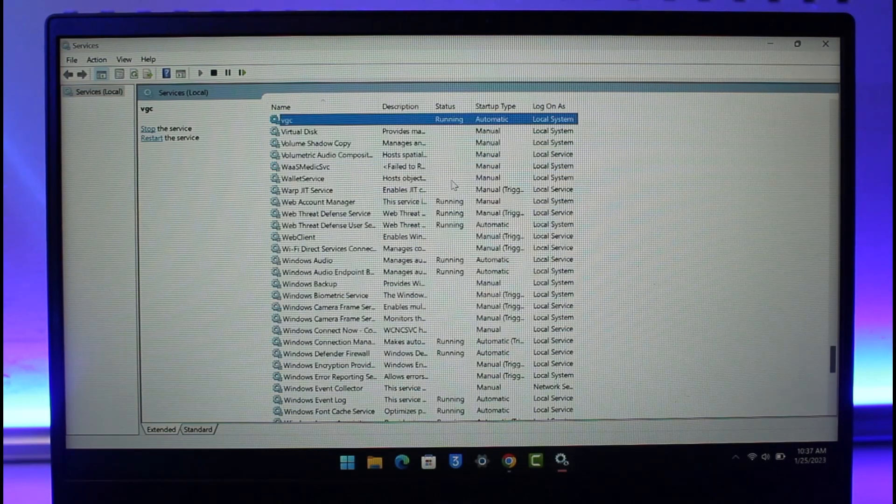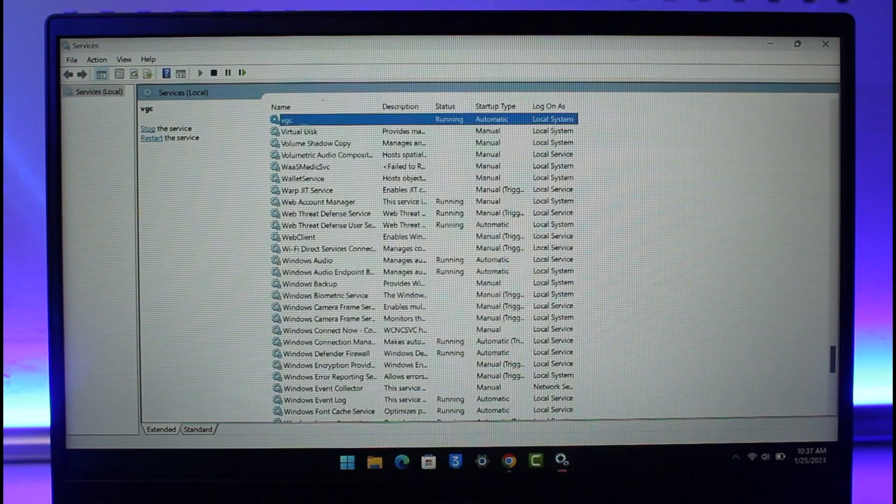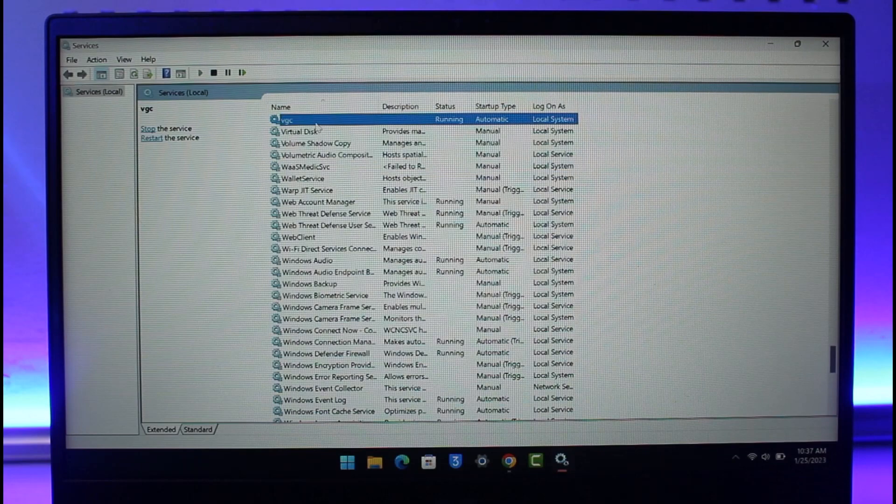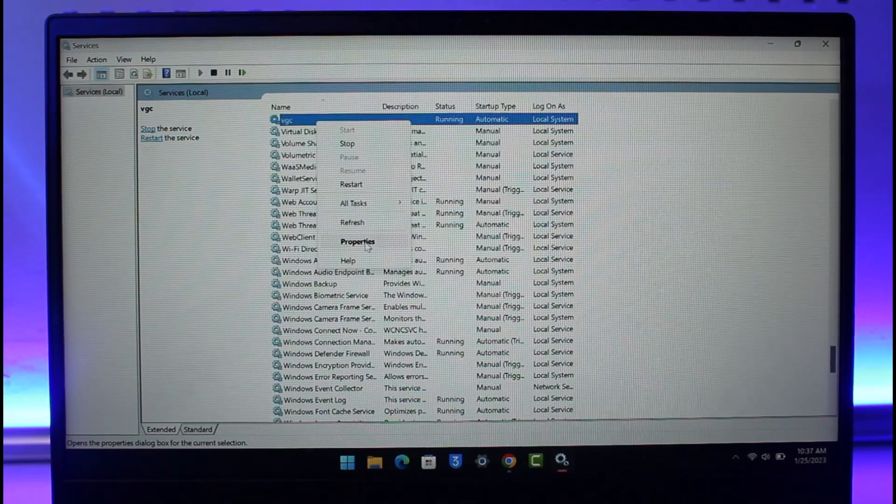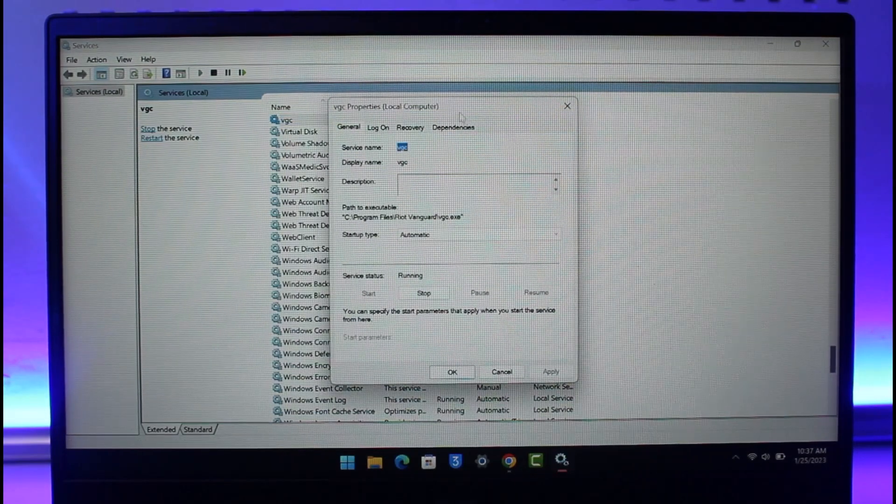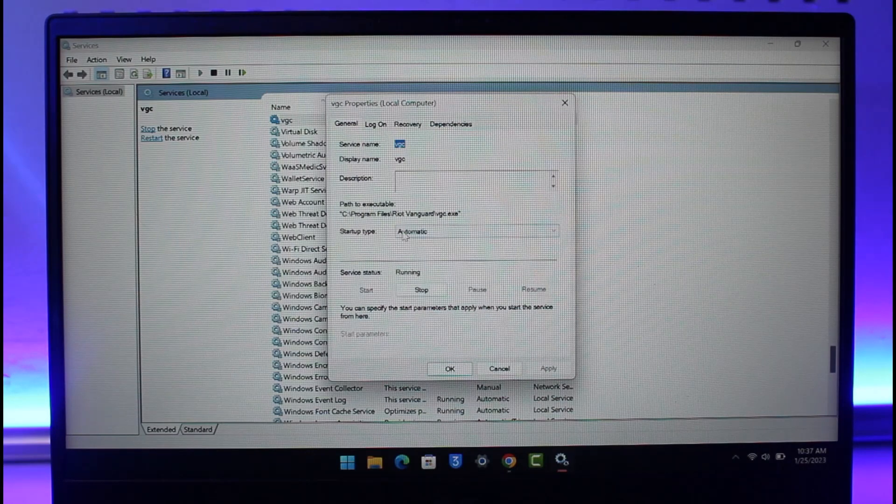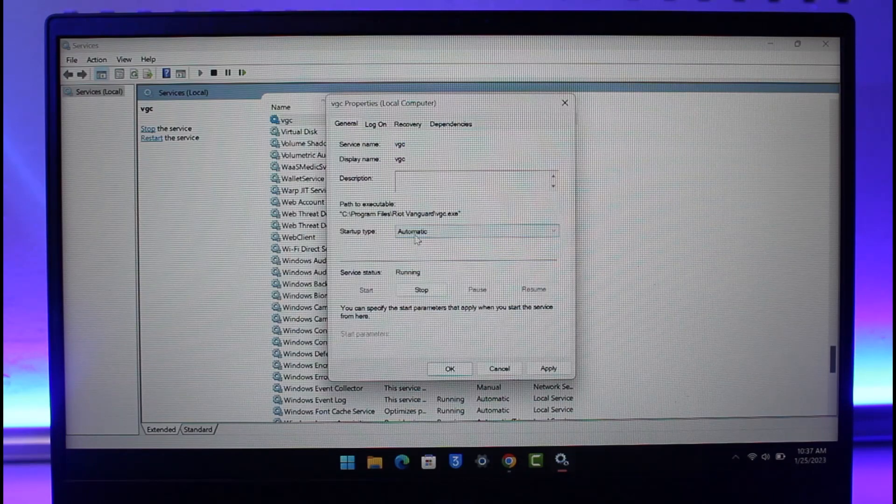Once you type in VGC, at the very top you can find this VGC app. Just right click on it and then choose the option called Properties. Once you come to Properties you can see Startup Type. Yours could be set to Manual. What you want to do is set it to Automatic.